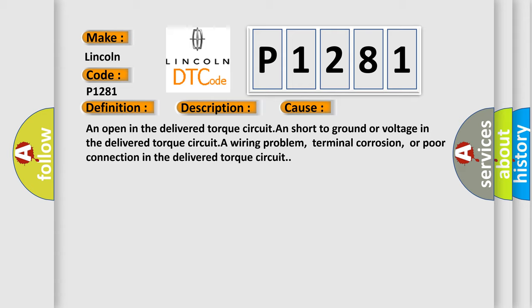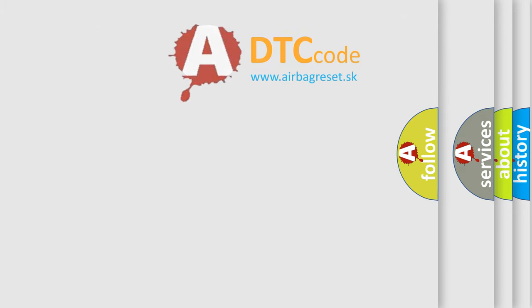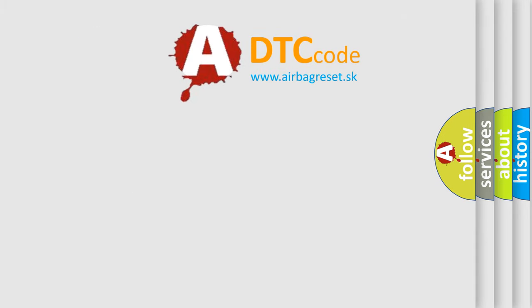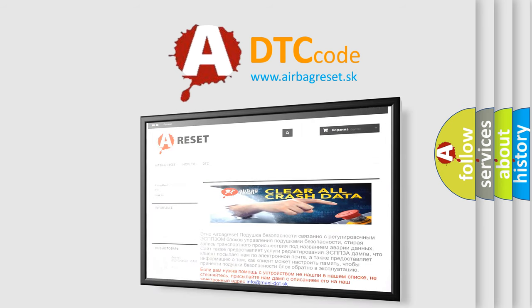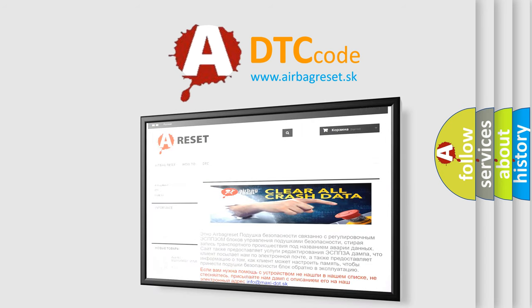The Airbag Reset website aims to provide information in 52 languages. Thank you for your attention and stay tuned for the next video.